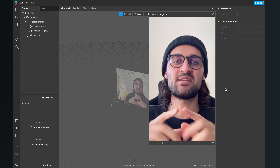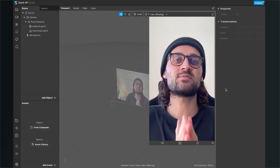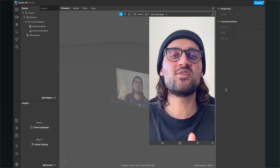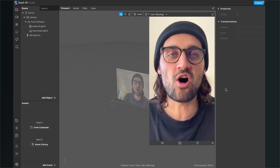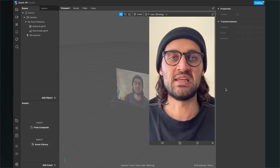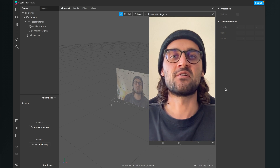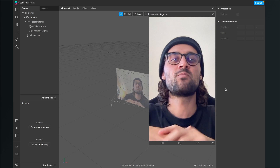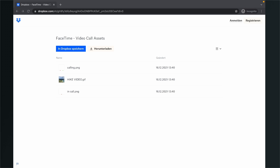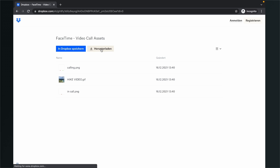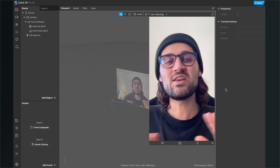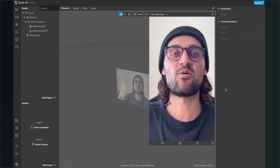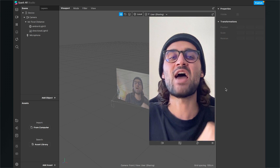Before we start creating the filter in Spark AR Studio, make sure you have downloaded all the assets we need. You can find them via the download link in the description below — just click on the download link and download them from my Dropbox.